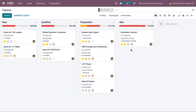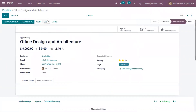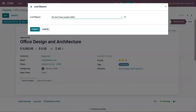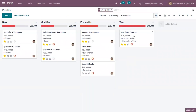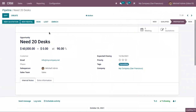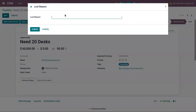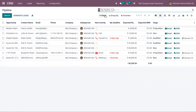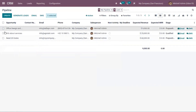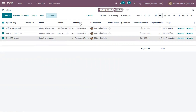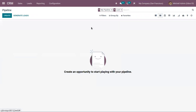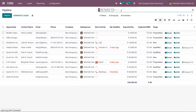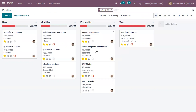You can also restore opportunities as a batch. In the list view, filter by LOST opportunities, select the lost opportunities you want to restore, and from Action you can see the option to Unarchive. When you come back, you can view that the opportunities are restored.